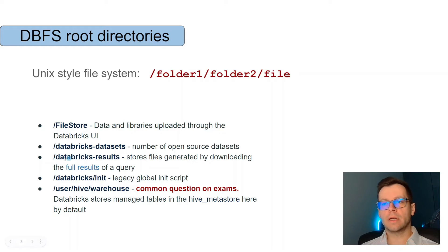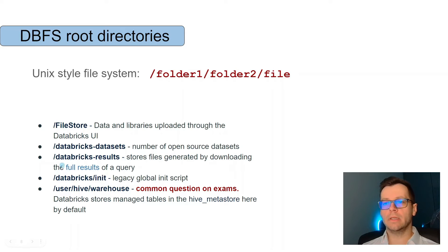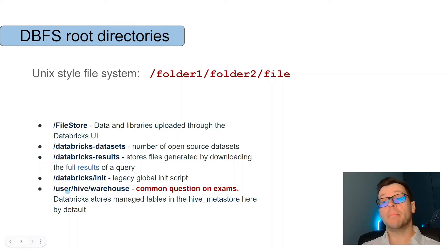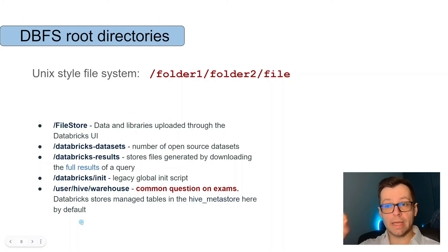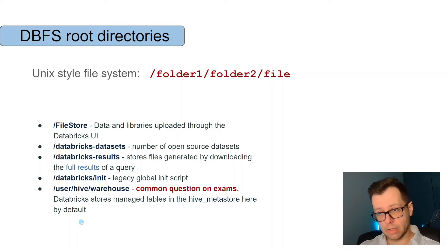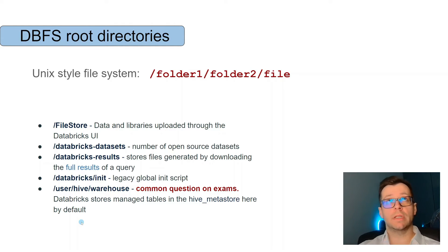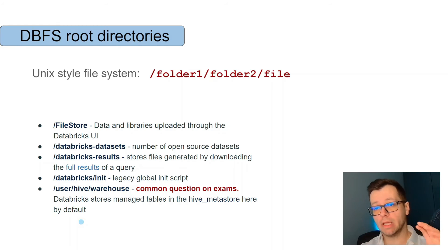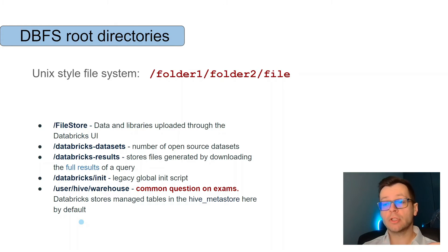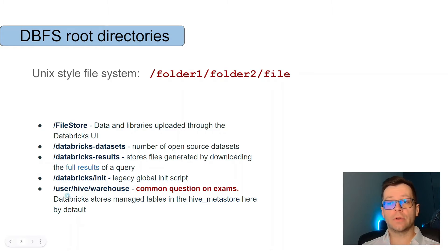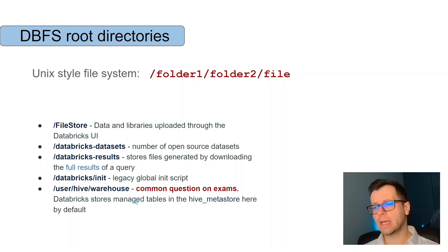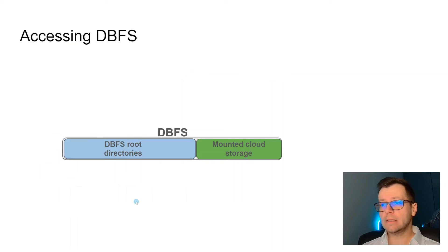Another folder is databricks-results where we store files generated by downloading, and then a legacy global init script. The last one is really important because it's a common question on exams. Whenever we create tables in Databricks, managed tables, those will be saved in that folder user/hive/warehouse. This is important to remember.